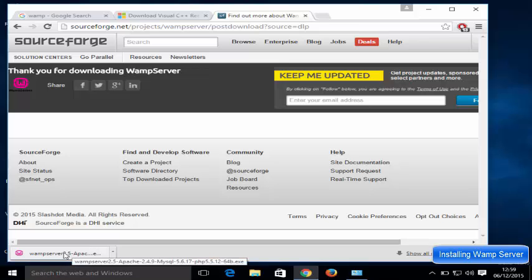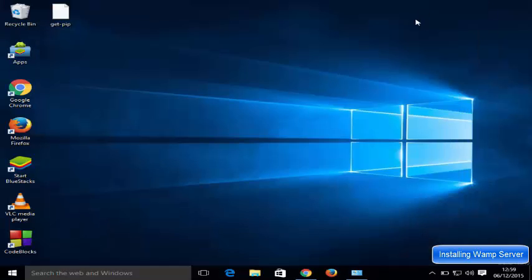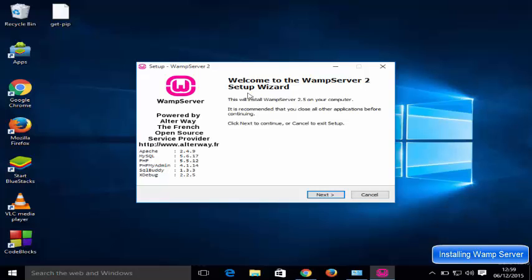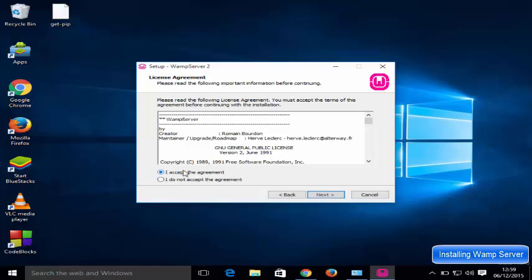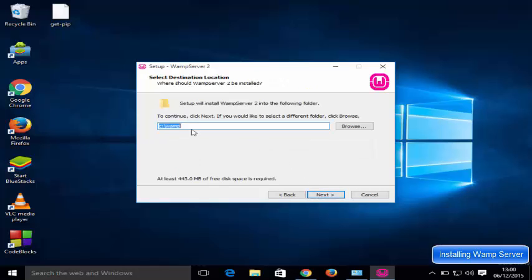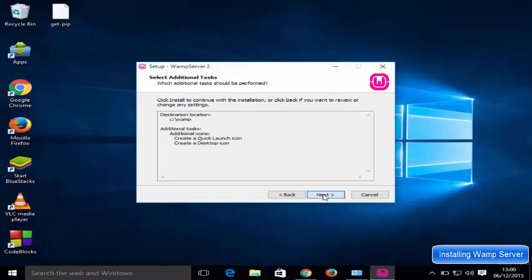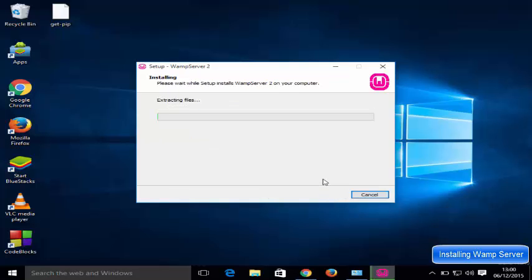Click the executable file, minimize your browser, and click Yes. The installation of WAMP server will start. Click Next, then accept the agreement and click Next. This shows the location where WAMP server will be installed — I'm going to leave it as default and click Next. You can also choose to create a quick launch icon and desktop icon; I'm going to check both and click Next, then click Install.